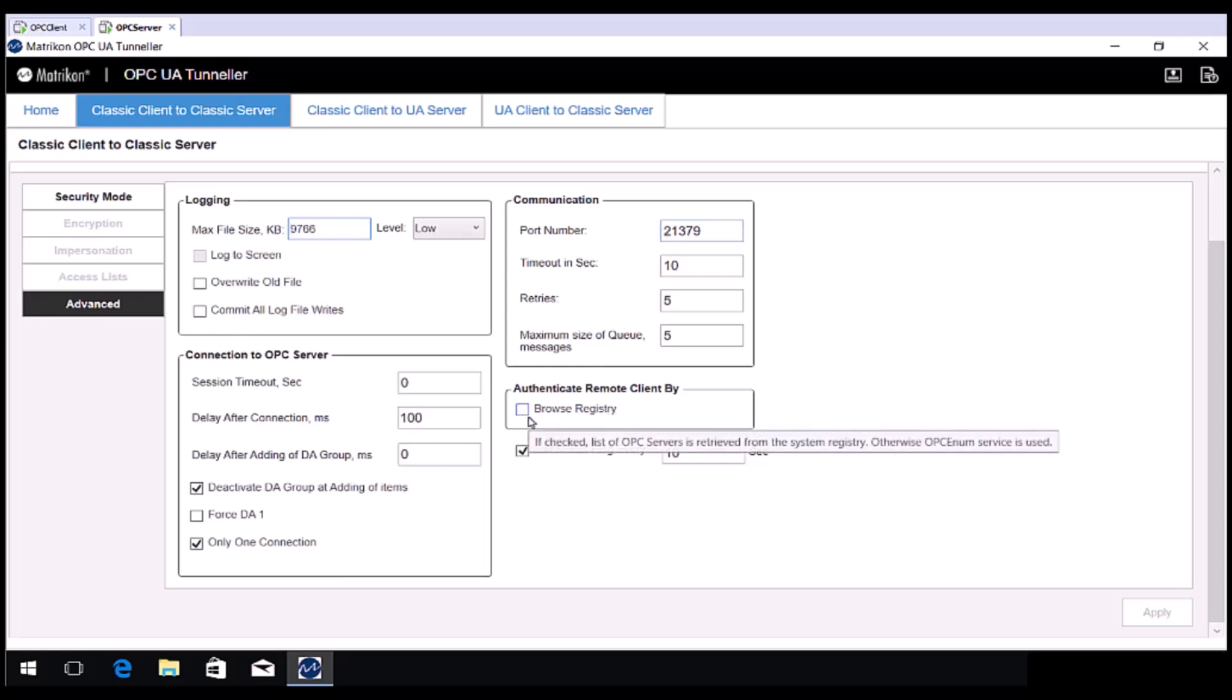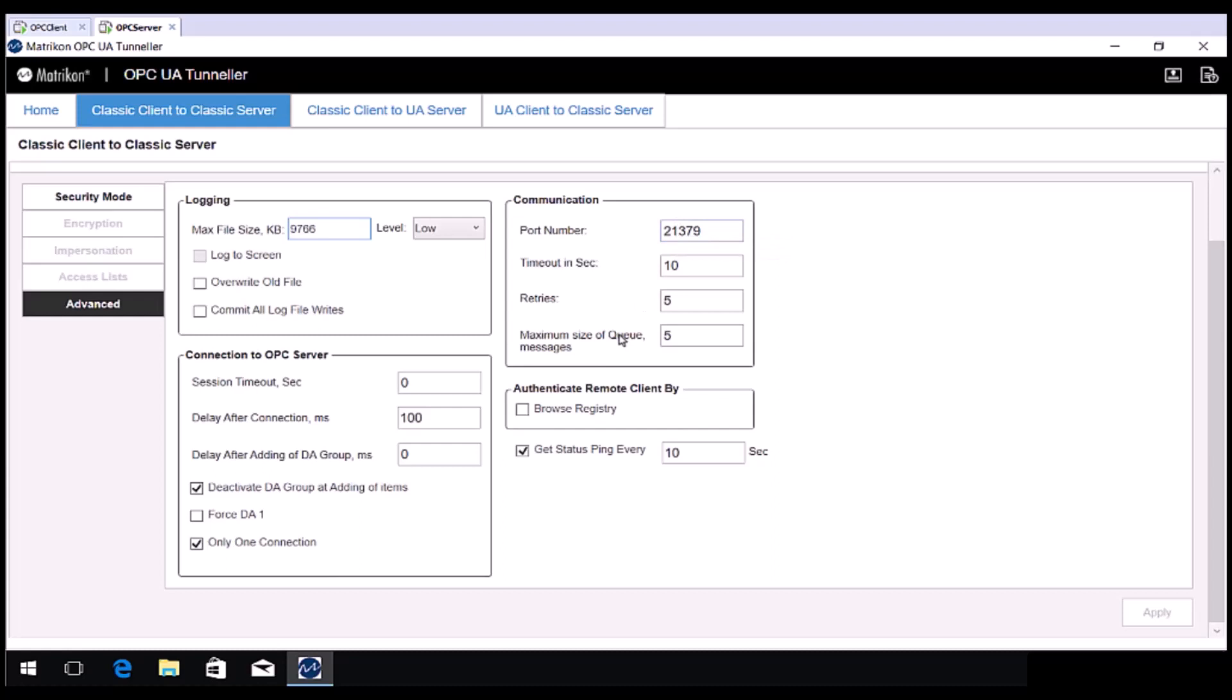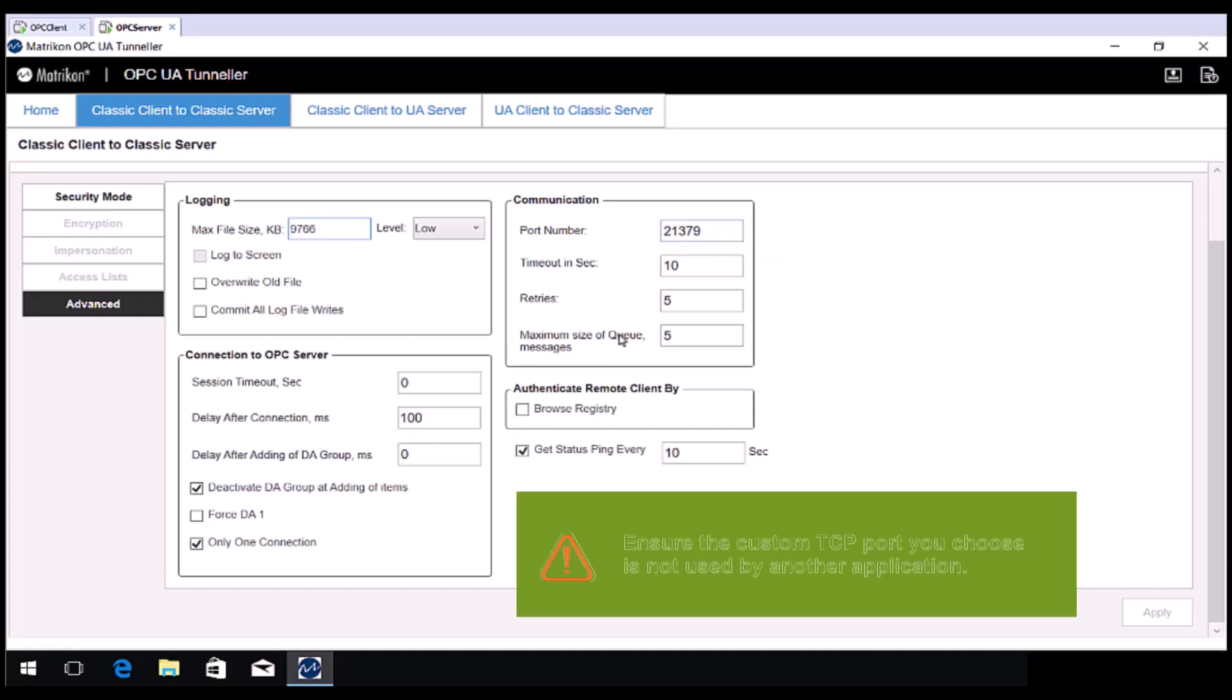The server side component logging can also be configured here if required. If you want Tunneller to use a different TCP port than default, you can change it here. Note that you must choose a TCP port which is not used by any other applications.